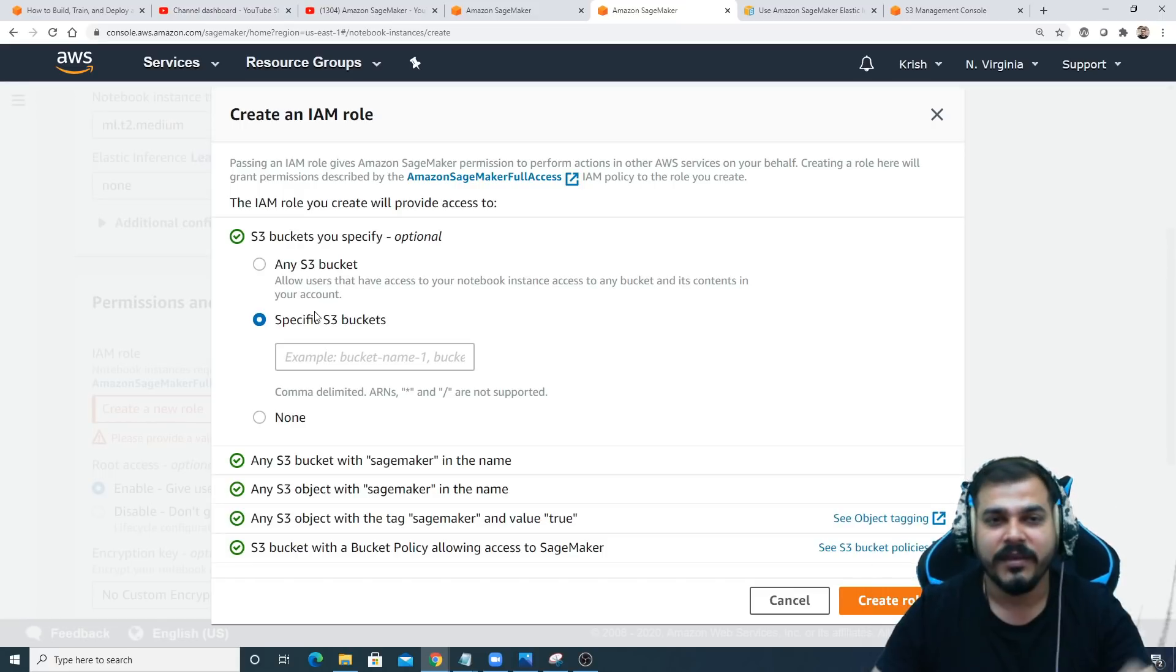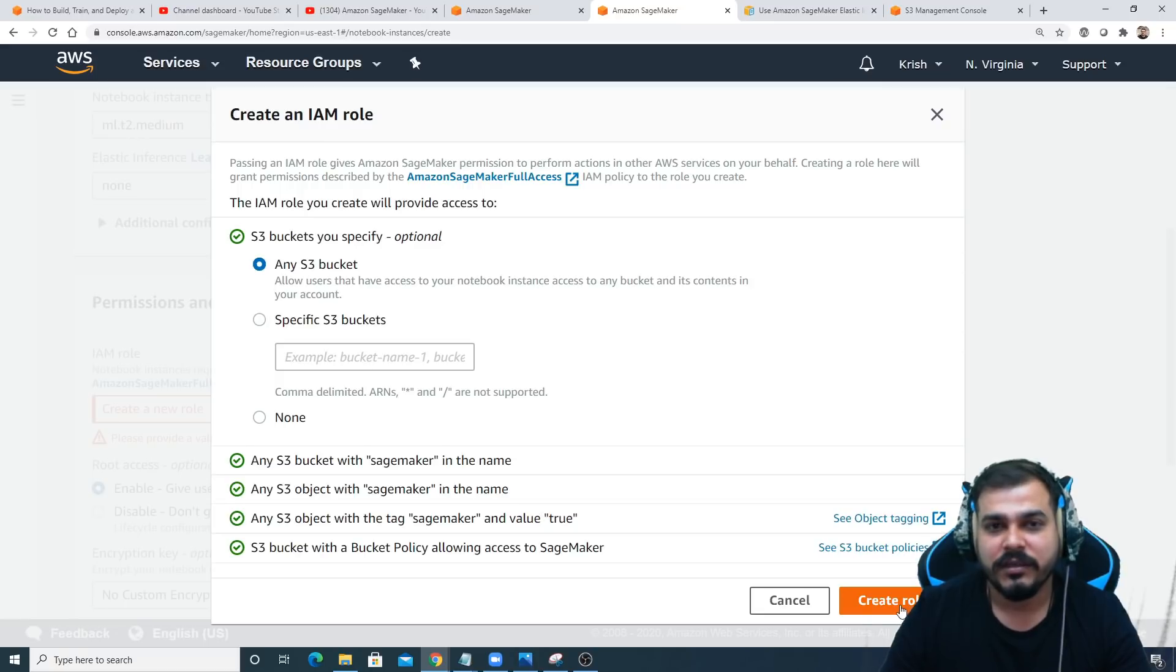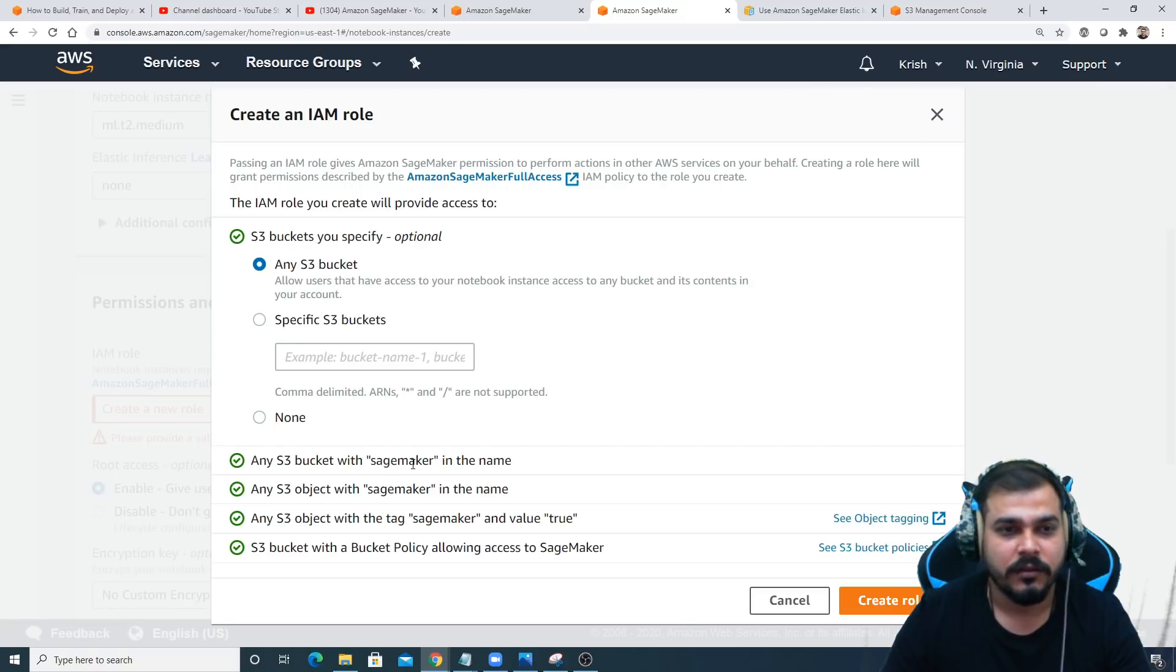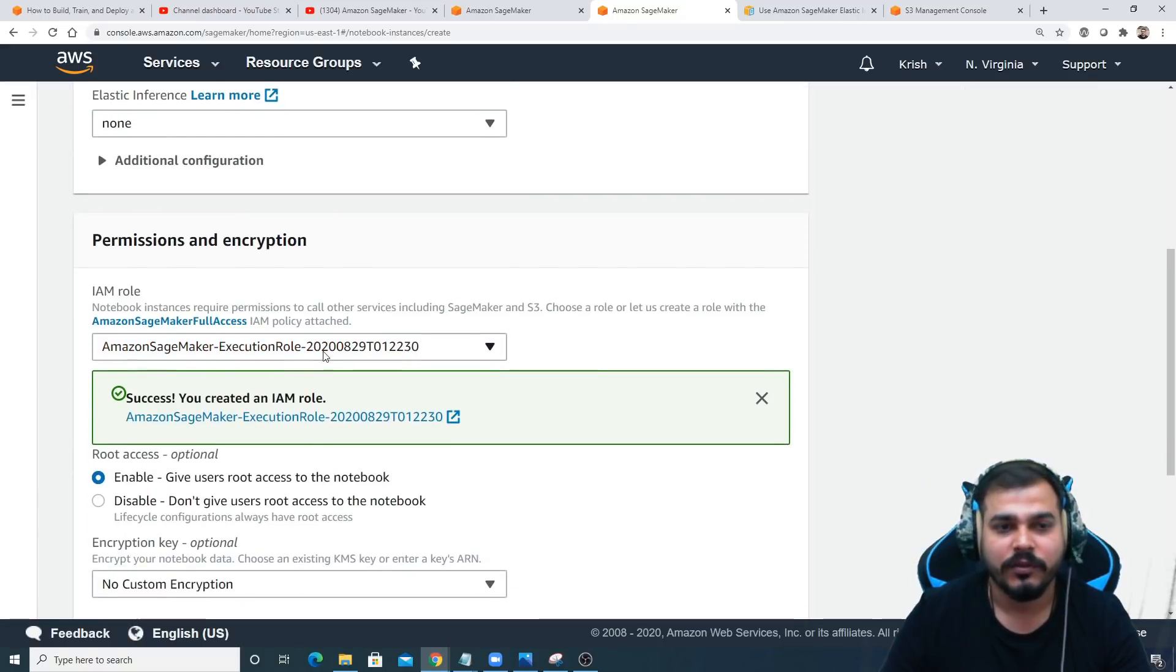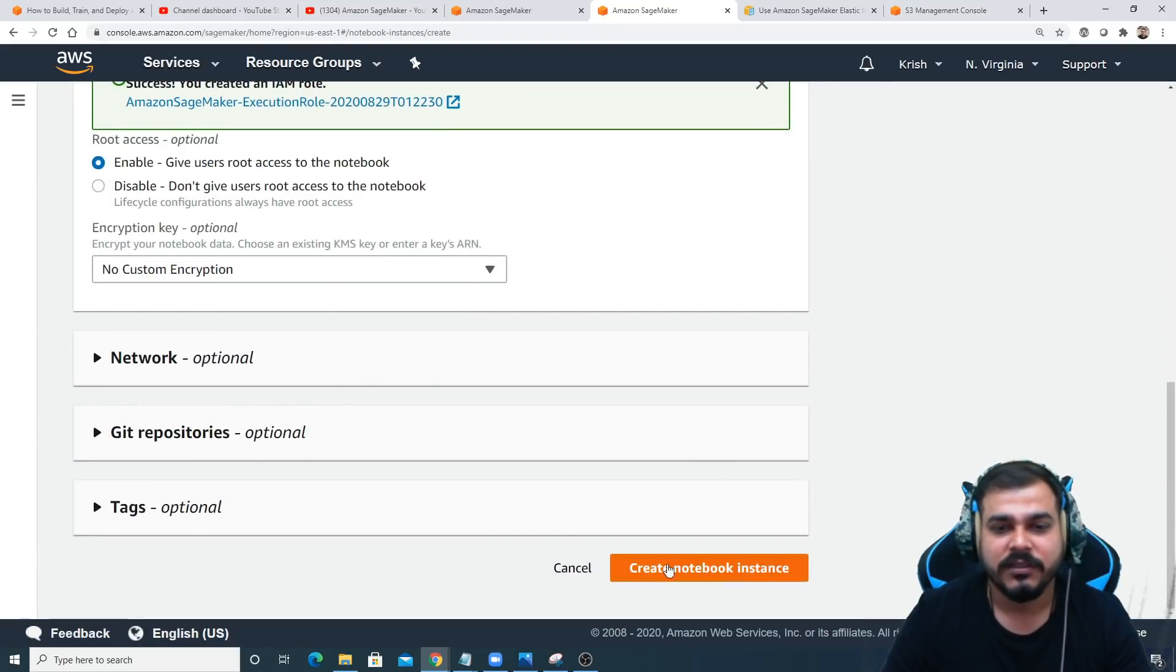If it's a specific S3 bucket, I can give my bucket name over here and only this application will be able to access that specific bucket. Now I'm just going to select any S3 bucket. After this, just go and create the role. You can see that a new role has been created.